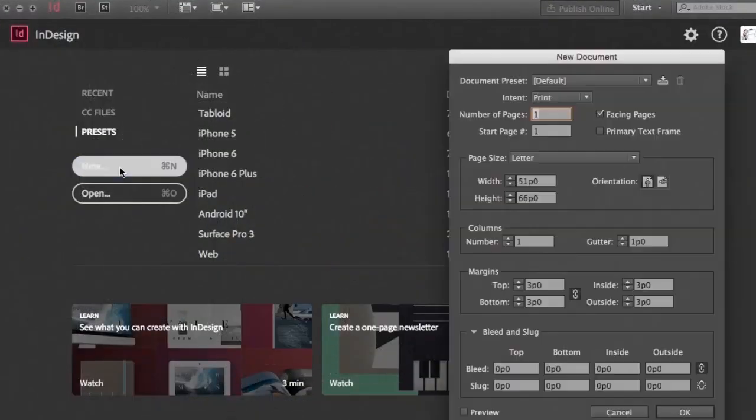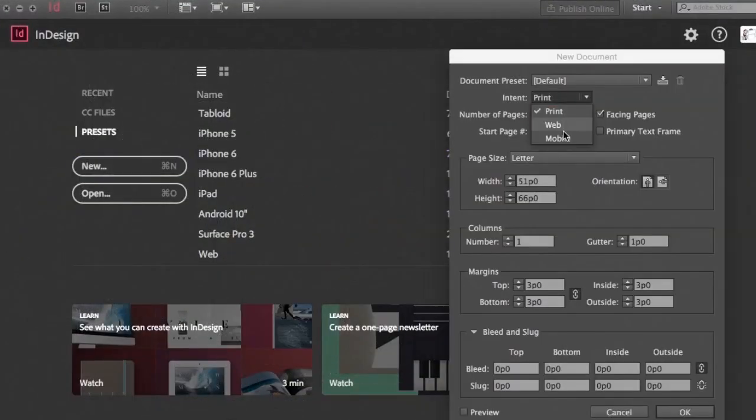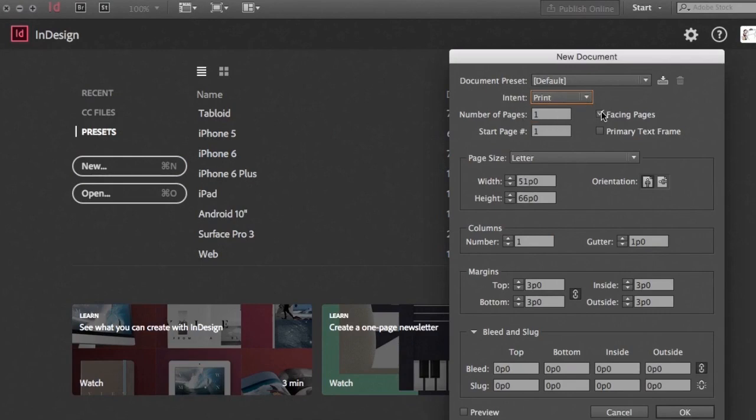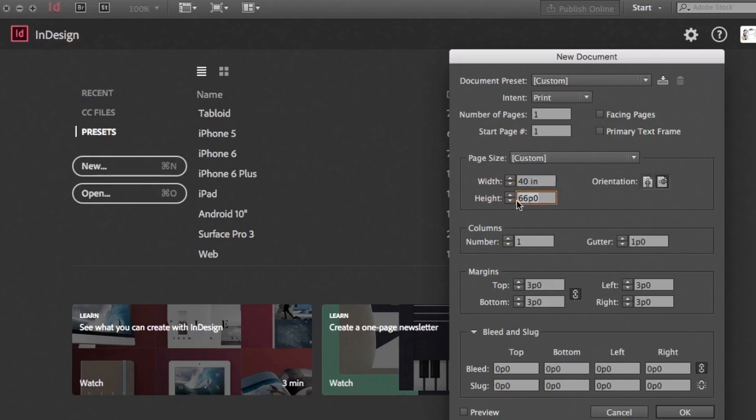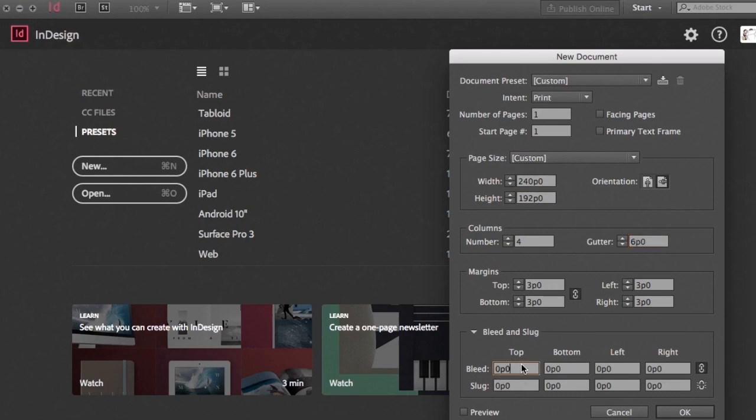So first step, let's create a new document in InDesign. You can pick if you want it for print or web, then uncheck the facing page option since we only need one page, then enter the dimension in inches that will get converted into picas actually. I'm also going to add four columns with some space in between that will be helpful and add bleed in case I want to print.